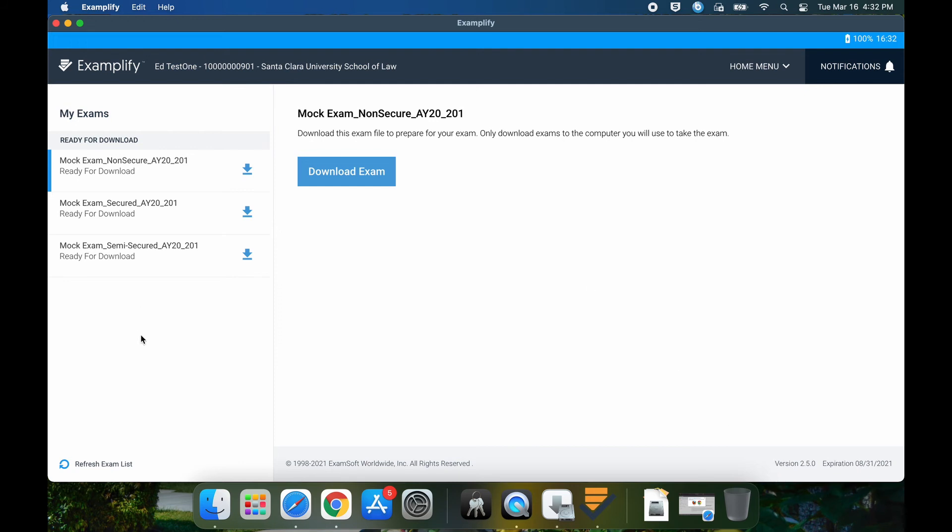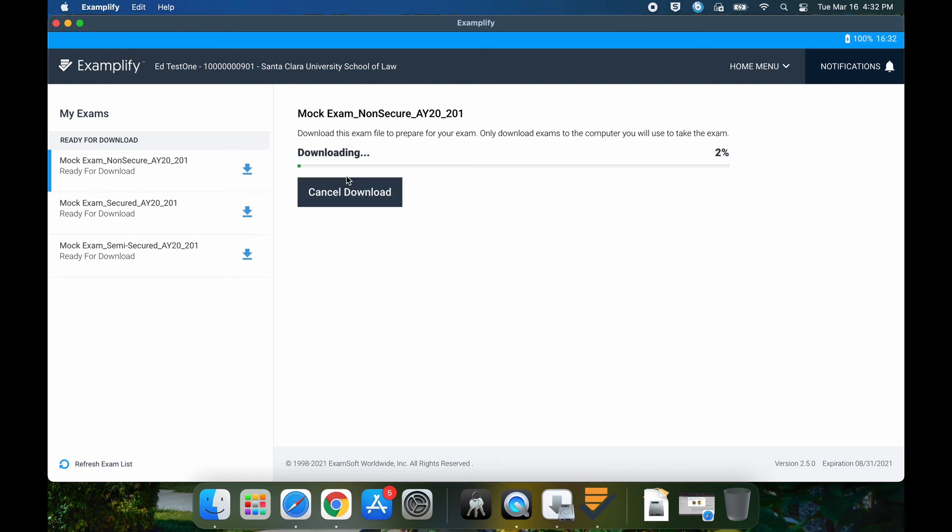Now you want to download all the mock exams so you can run them by just selecting and then clicking on download.